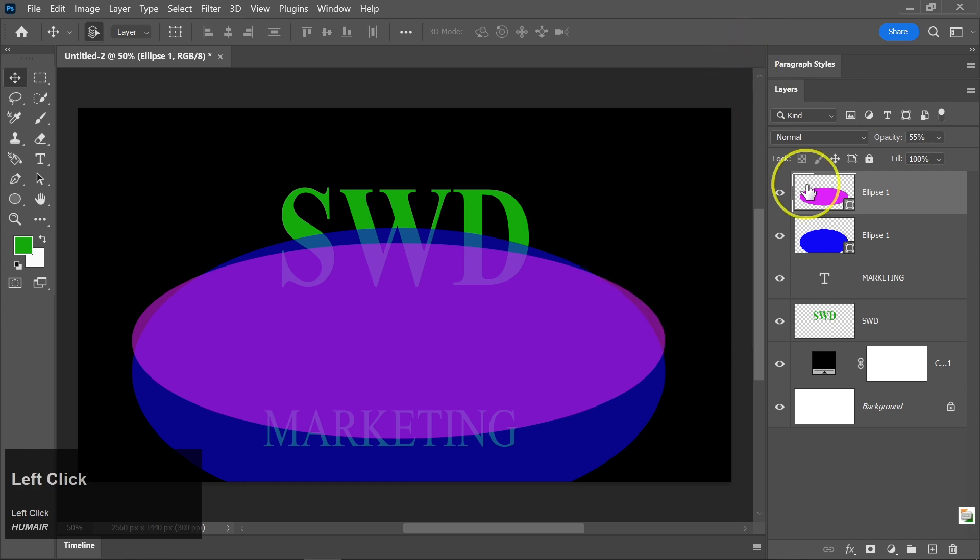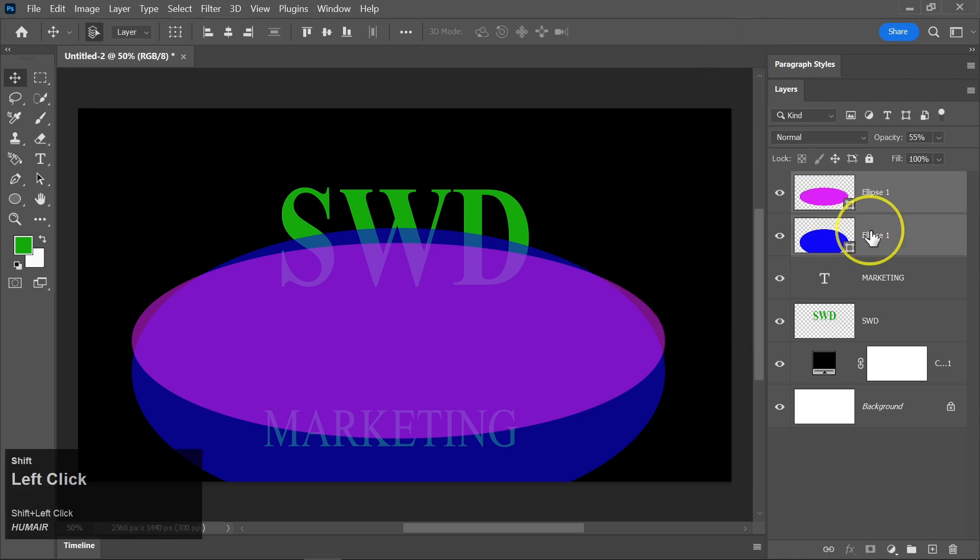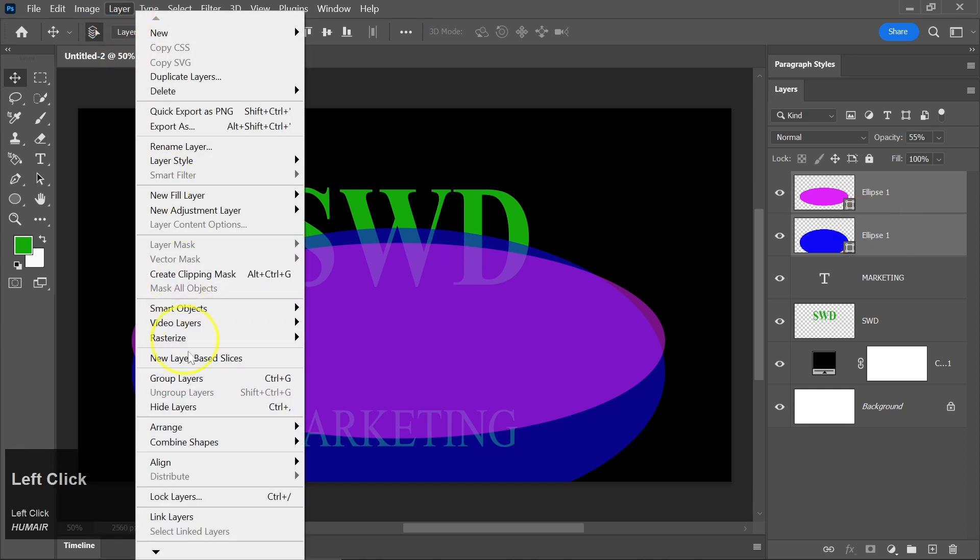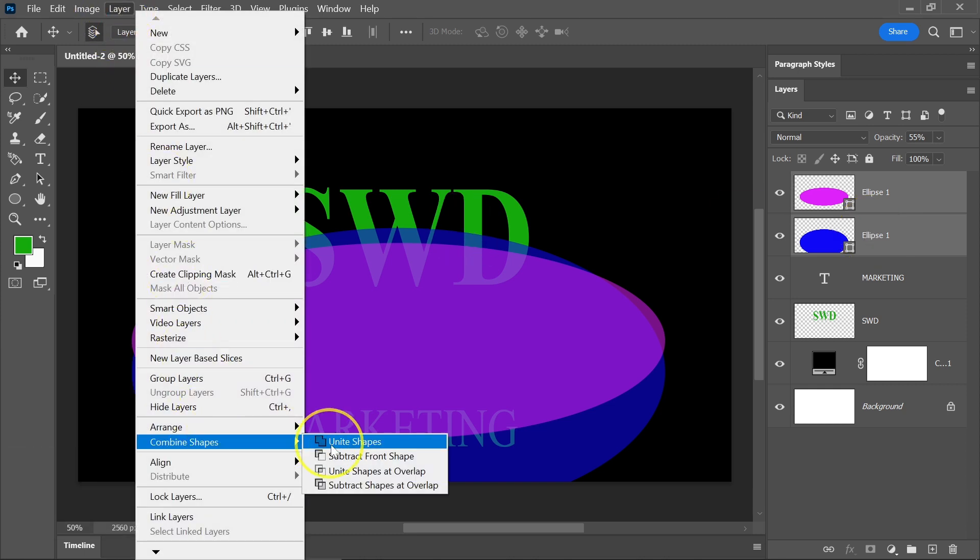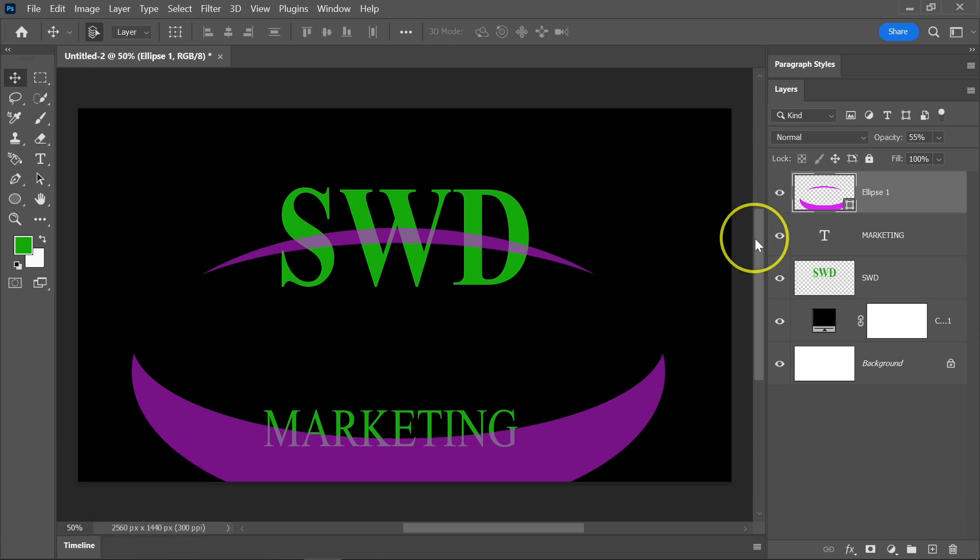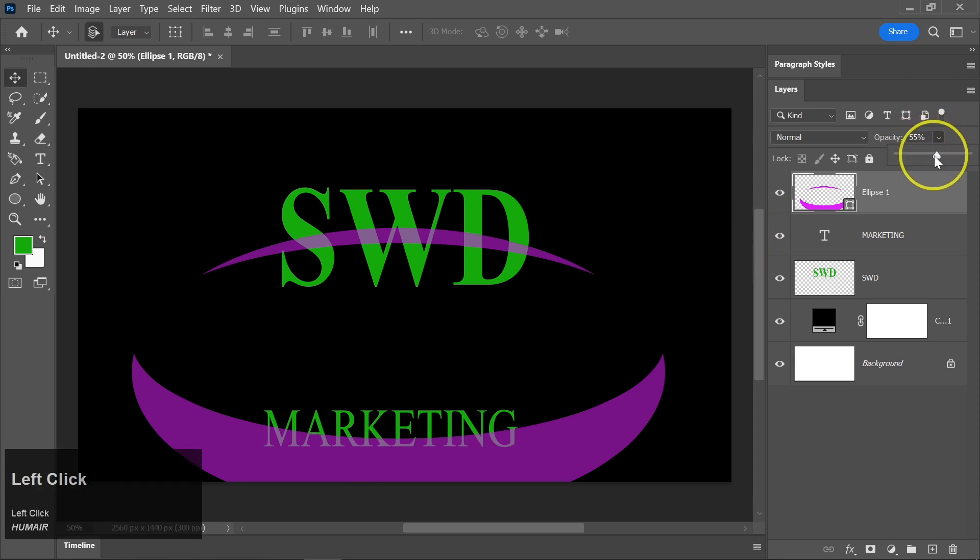Hold the Shift key and select both ellipse layers in the Layers panel. Then, go to the Layer menu, choose Combine Shapes, and select Subtract Front Shape. Increase the opacity of this new shape to 100%.